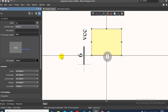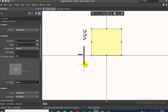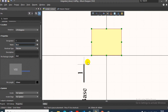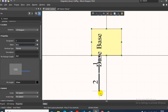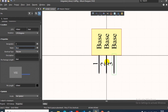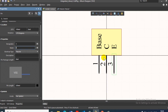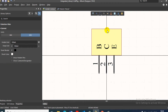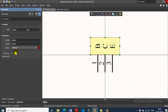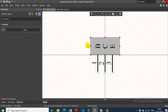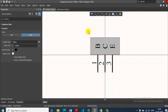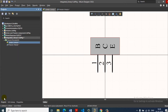Now place the first pin — name it Base. Then the second pin, name it Collector. Third pin, name it Emitter. That's the schematic. I normally use gray color. We can use the line/paint tools. That's the TIP120 transistor schematic done. Next is the PCB library.